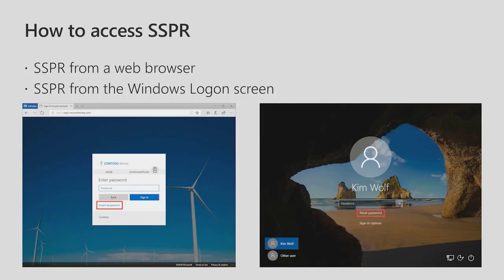All right, now that we've seen how to enable SSPR, let's test SSPR as a user. Users have two options to access SSPR, either from a web browser or from the Windows login screen.